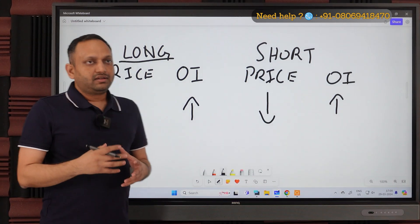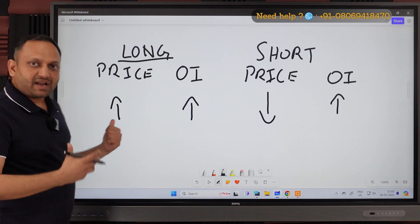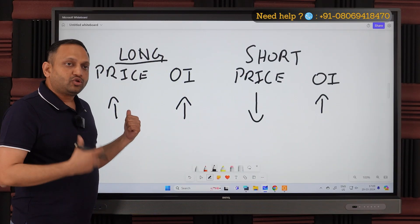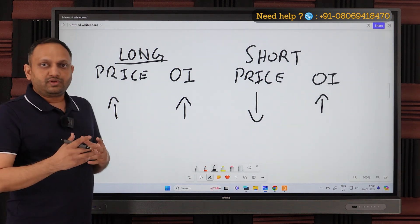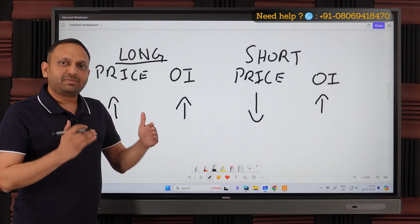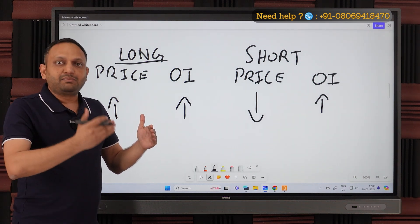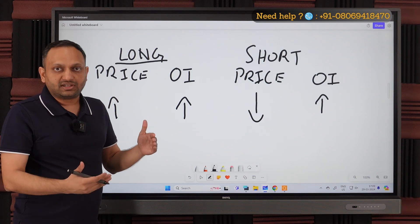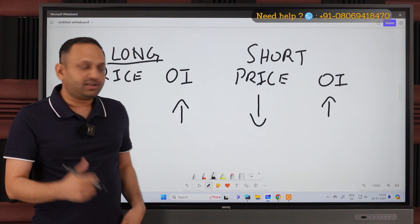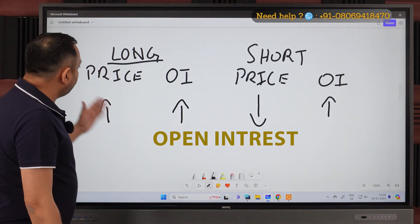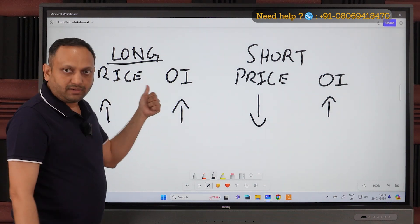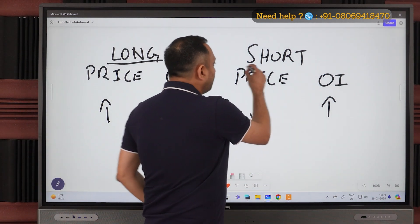Long built-up means the price is going up — maybe Nifty is actually going up. But we also need to understand whether this up move is happening because short sellers are covering their trades, or because fresh longs are being built, meaning people are taking new positions. A sustainable up move only happens when people take new positions. We define that using OI: when price is going up and OI is also going up, it's a long built-up.